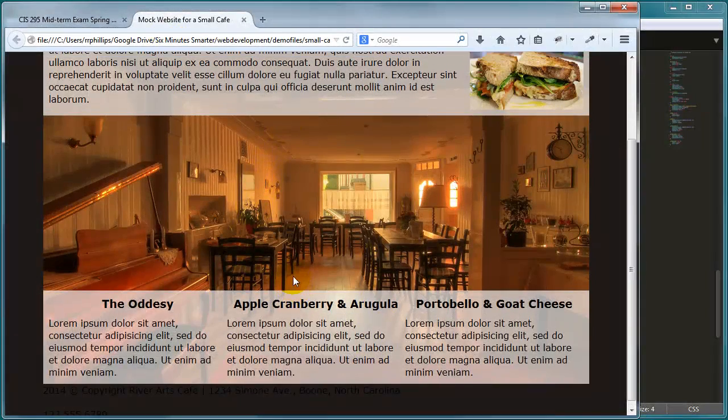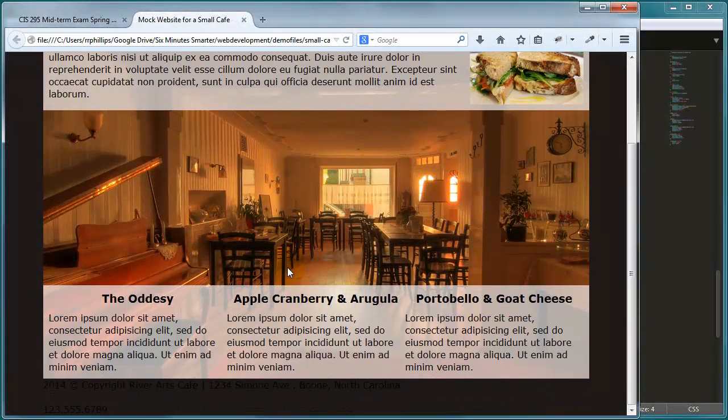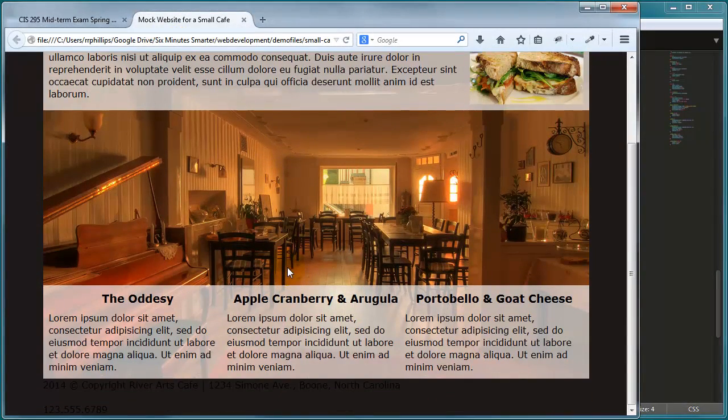So this is where we stand and we've styled pretty much everything on the desktop version of this web page. The only thing left is really the footer.